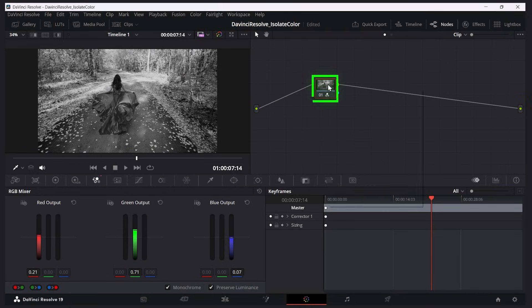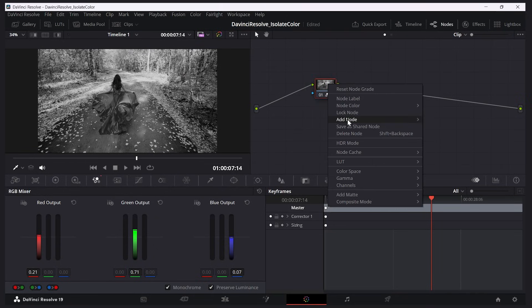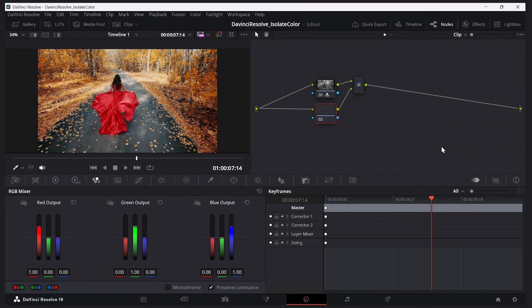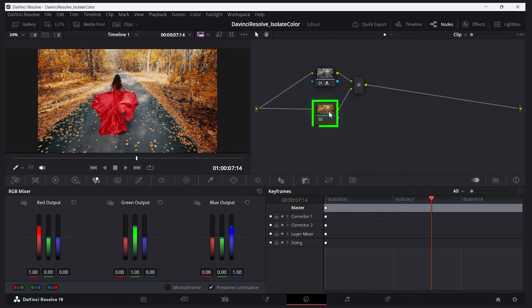Now what you want to do is isolate the color in another node. So I'll right click on this node, I'll say add node, and I'll say add layer. So we've duplicated the node and it's hiding the black and white one. Let's make sure this node is selected.